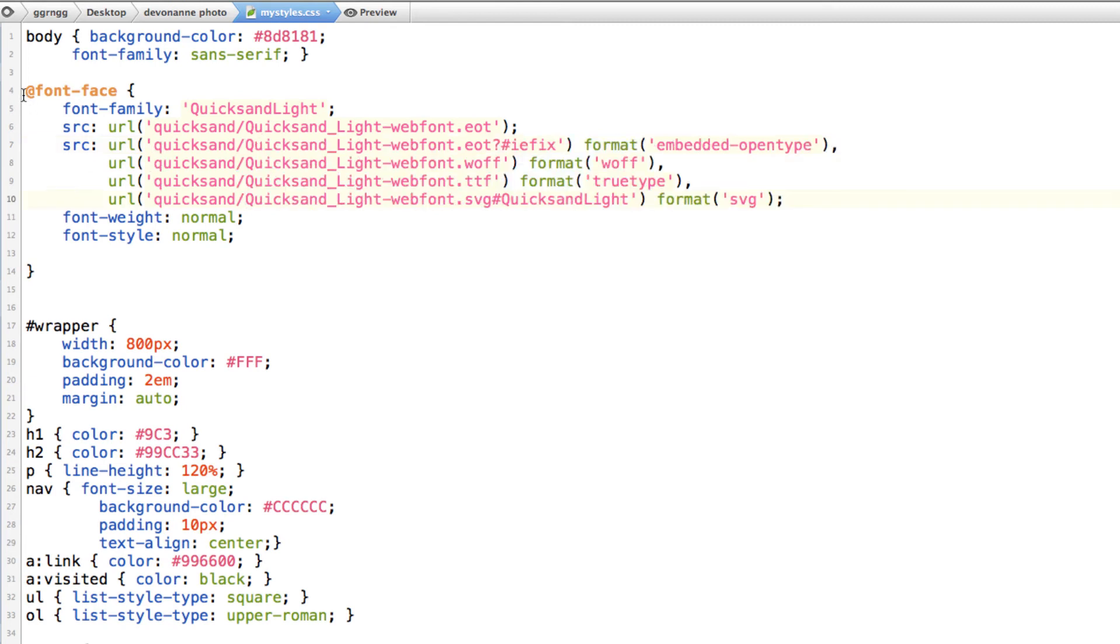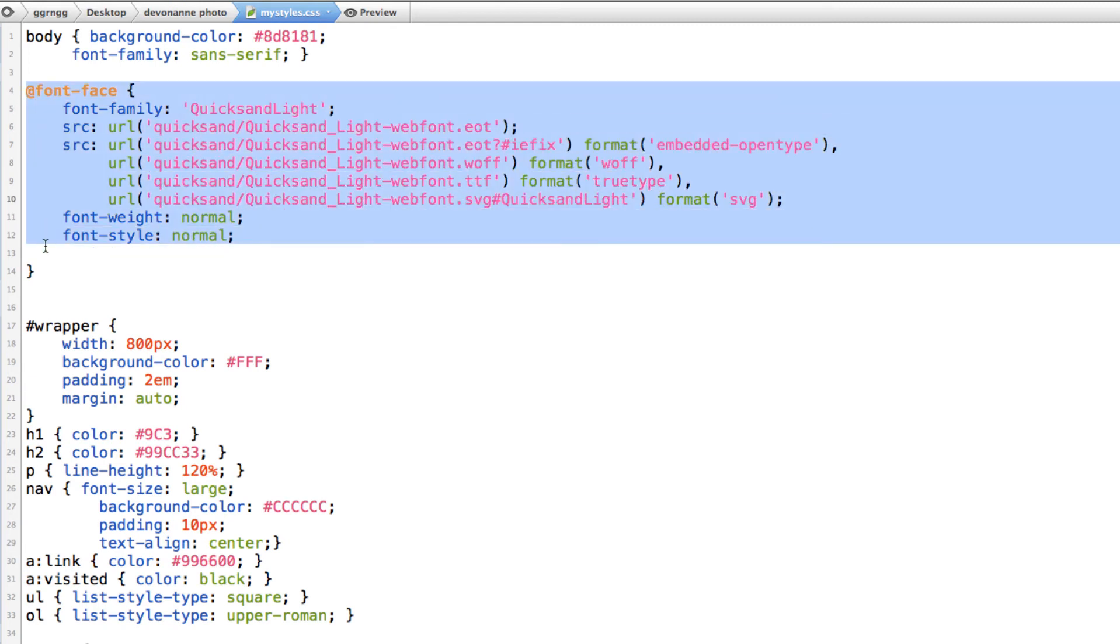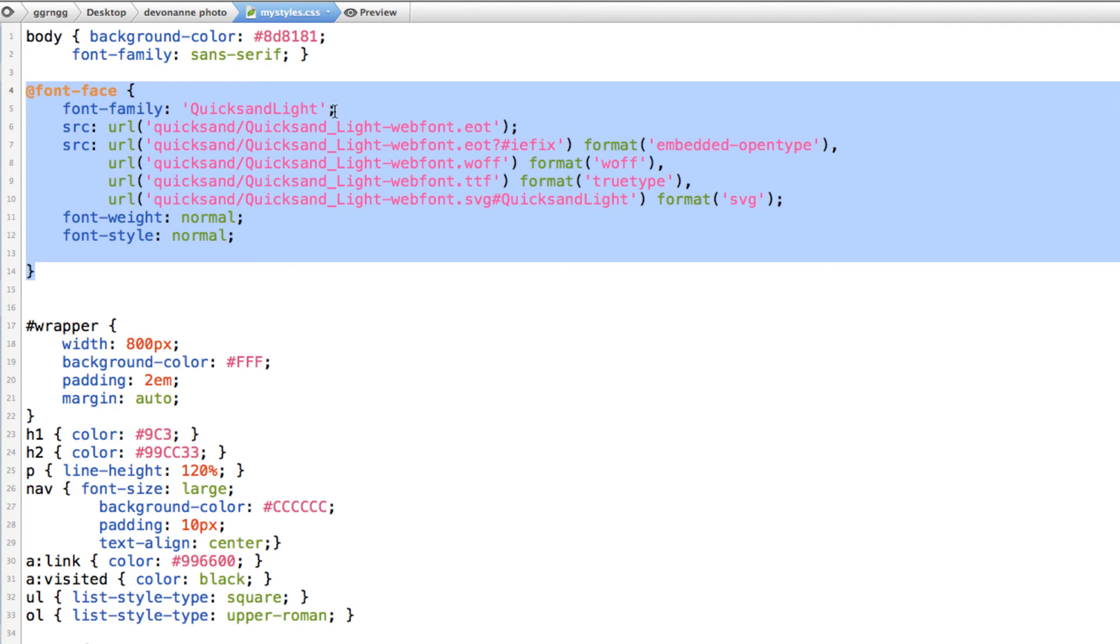So this is just saying and defining, hey, this is the font face when we want to use font family quicksand light. This is where to go to find those fonts. So those fonts would have to be uploaded to your web server along with your HTML page and style sheets.